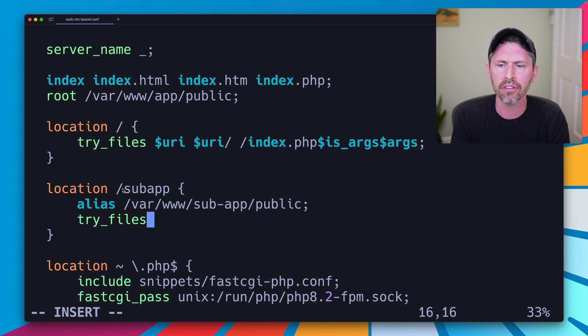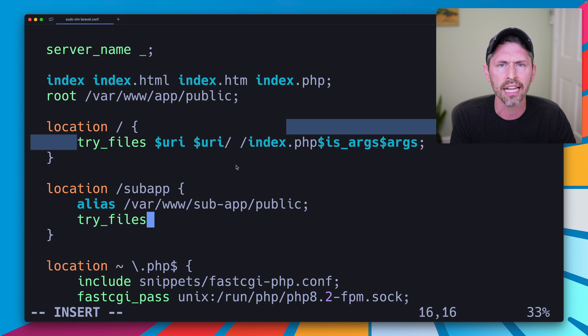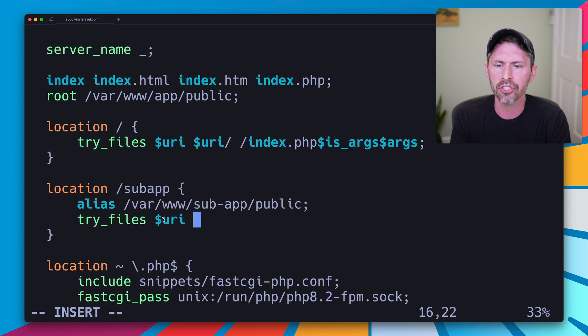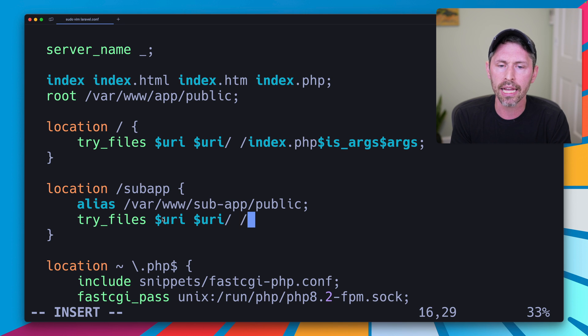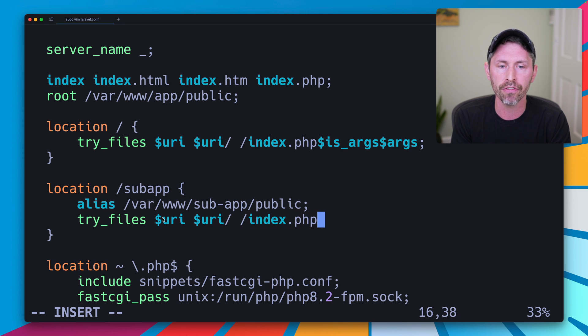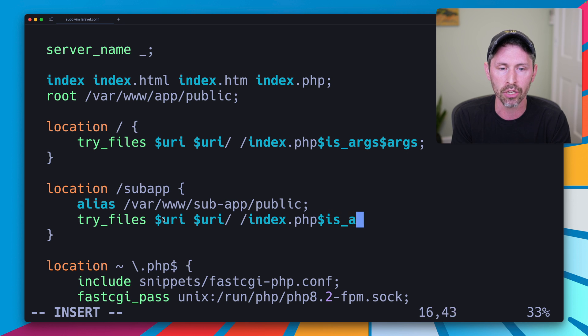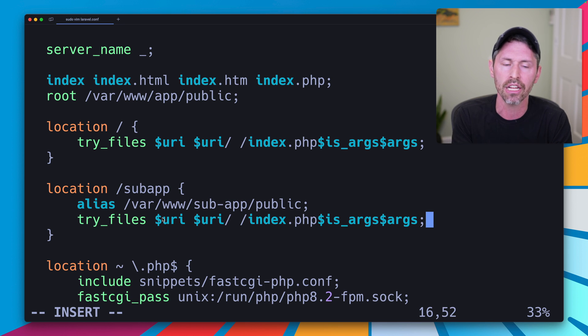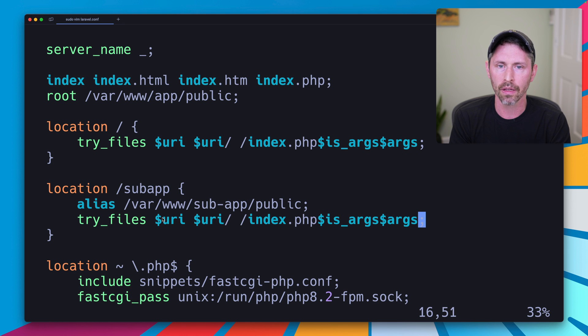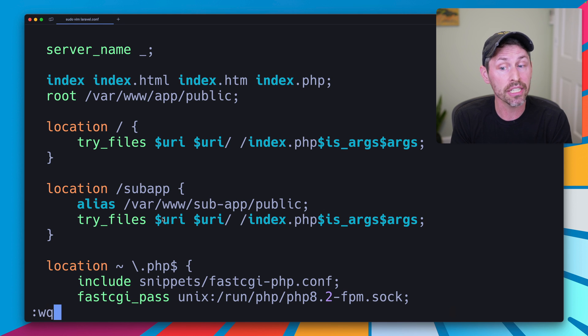We also need try_files here. We need a new try_files block and it's exactly like this one almost. We'll do $uri, $uri with a backslash so it's here just for a directory, and then we'll do our index.php fallback with the thing that adds the question marks if there is a query parameter and the query string itself if there is a query string.